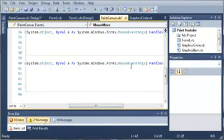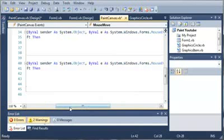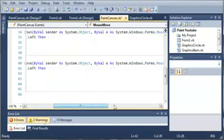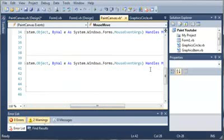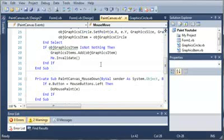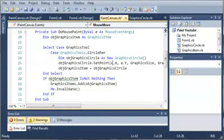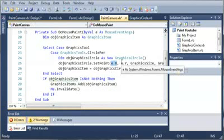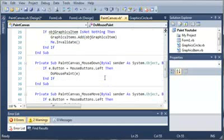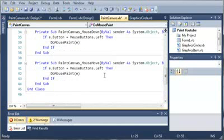Now e is the mouse event args that happens whenever they click down. So when they move their mouse down, this e right here is going to get updated so you can access the x and the y position of the mouse by using the event arguments. So if they click down, it'll paint, and if they move the mouse, it will paint as well.